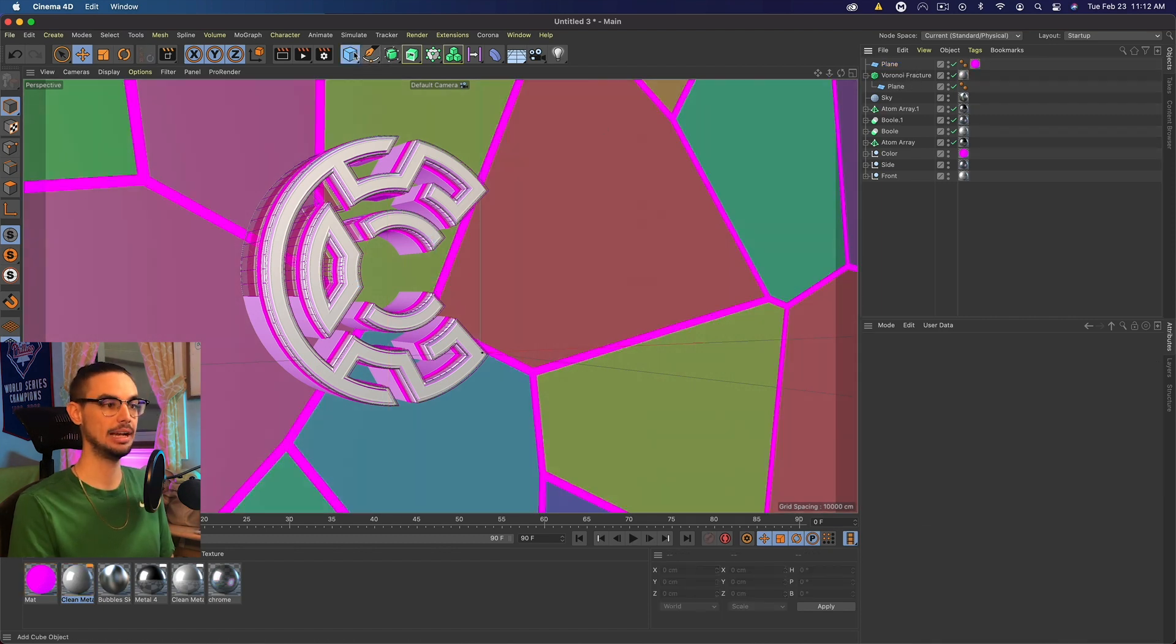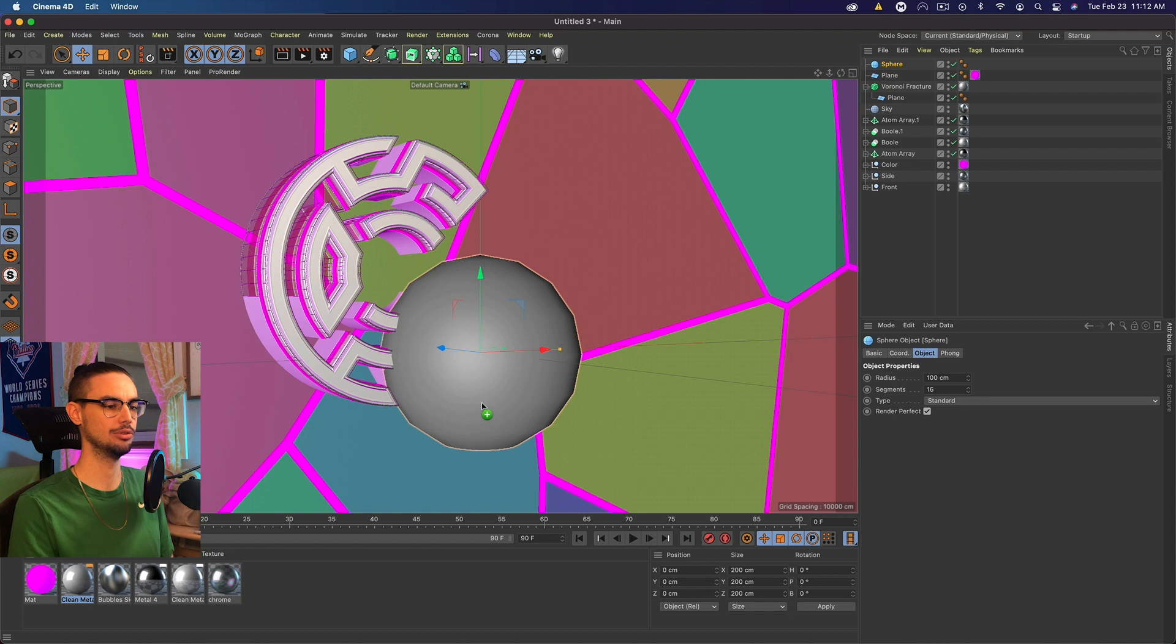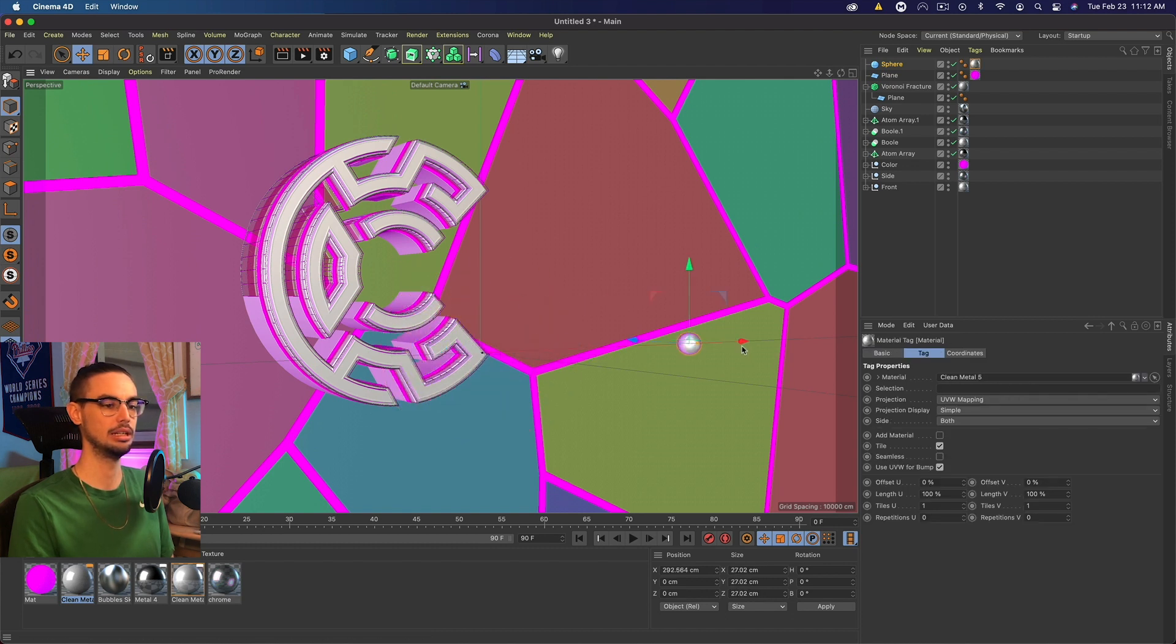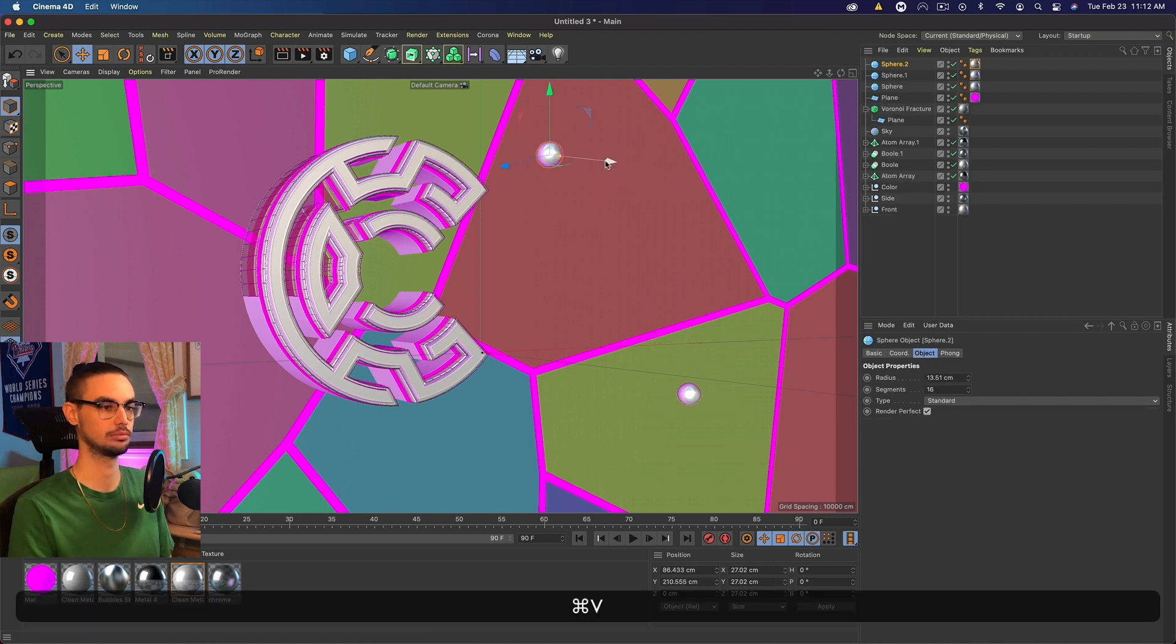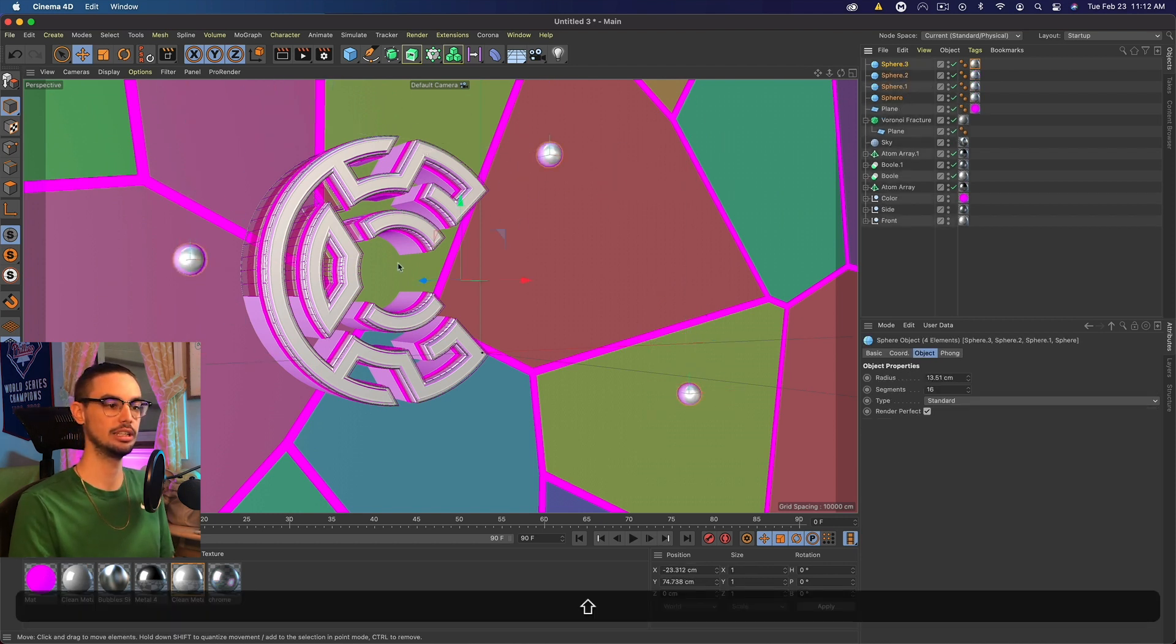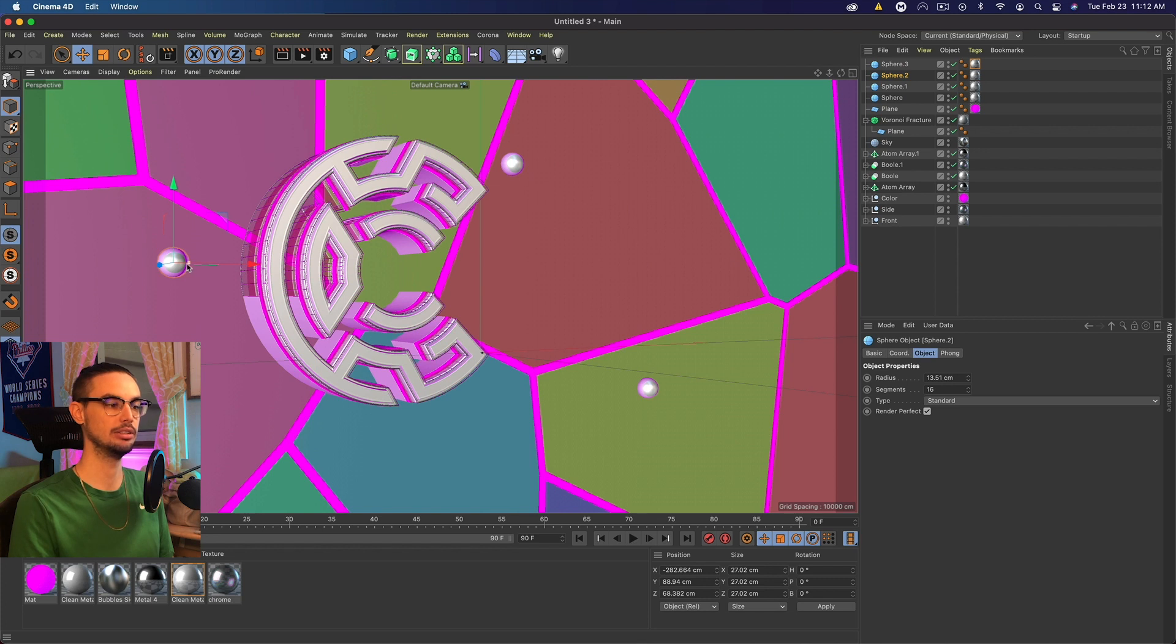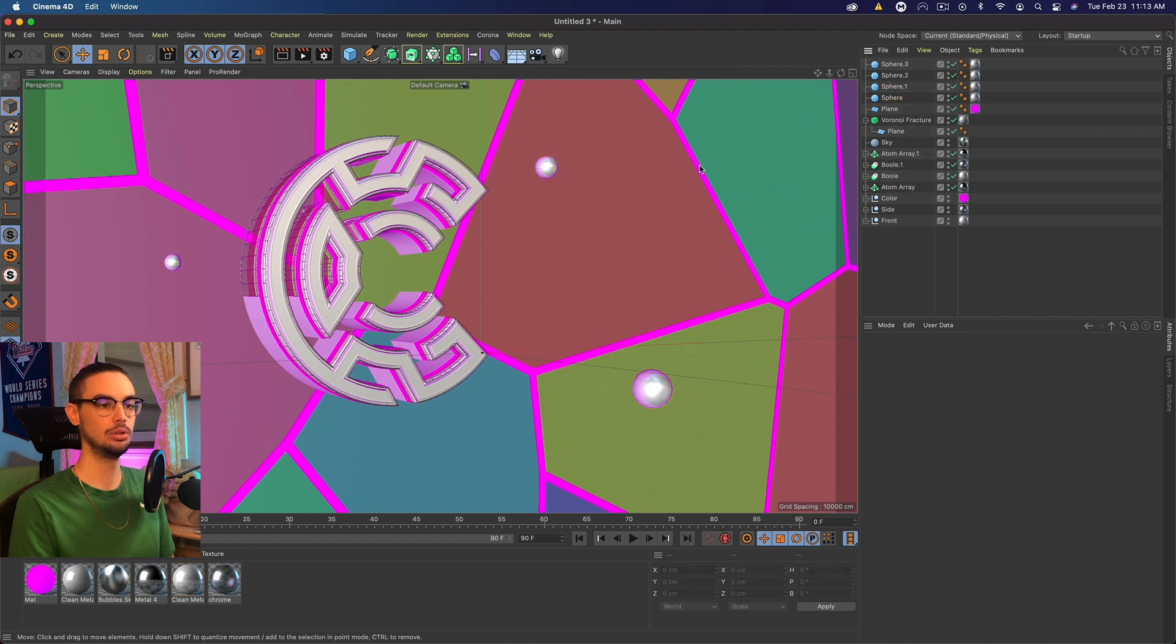I also added some spheres. So we could do that and you can make them whatever material you want. I think the original clean metal will work. Maybe decrease the size a little bit and spread these around. Be sure to select them all and bring them back so they're against the plane or as close to the plane as possible. And then we could come in and decrease a couple of their sizes. Maybe increase that one actually. Bring it forward a little. Cool.